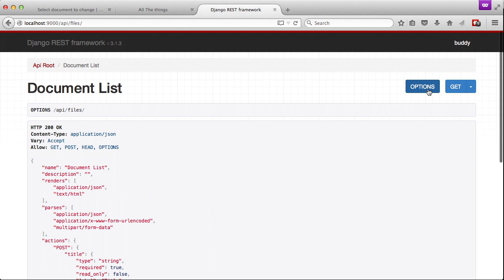As you can notice, we have the three documents that we used earlier and they each link to a file. If we look at our options, you can see we have two types of renderers and we have three things that our API endpoint will parse.